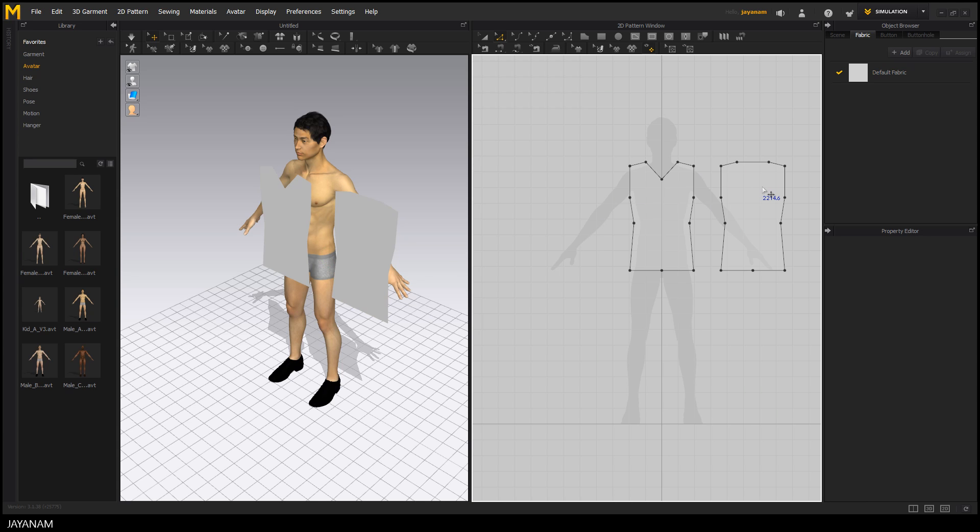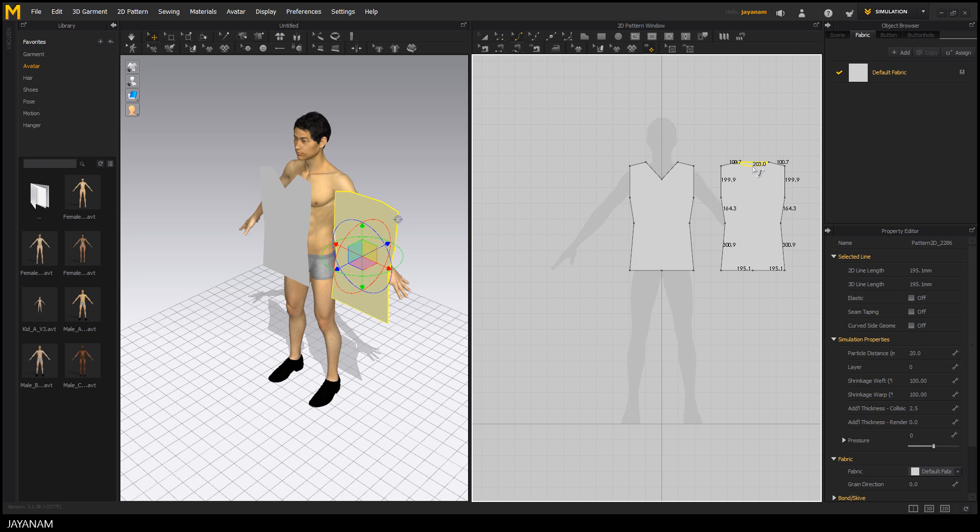Then I select the Edit Curve tool, you can also press the Z key and then I just drag with the mouse to add this curve. Very simple.